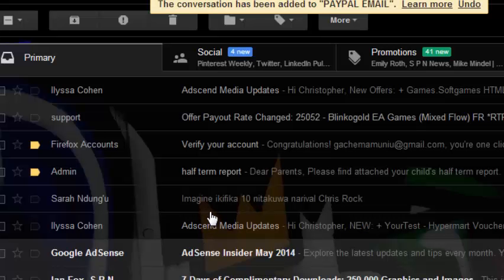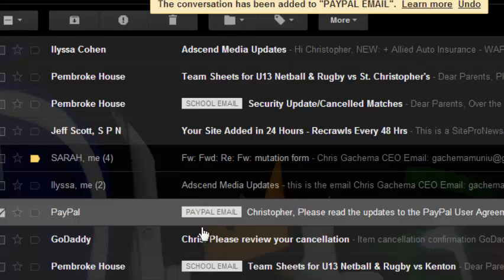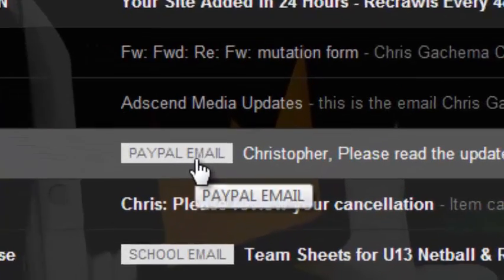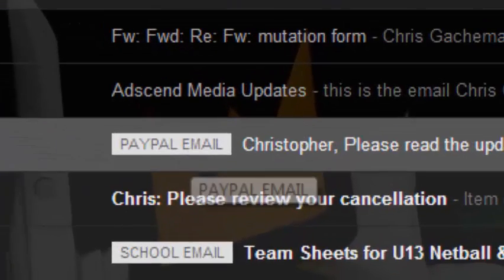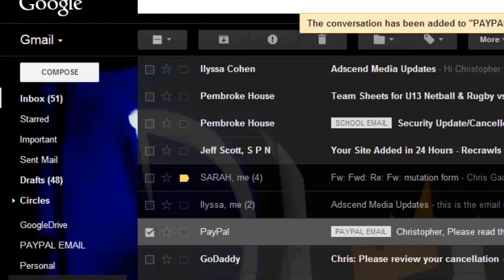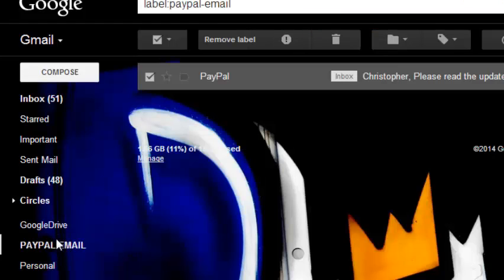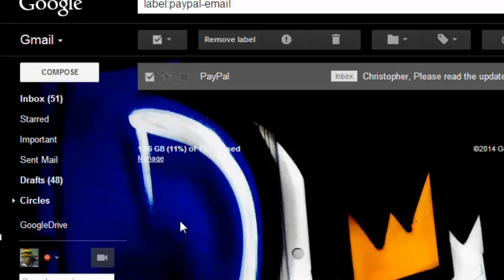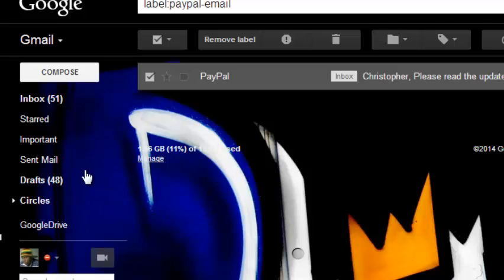And then that email will automatically have a PayPal email label on it. So now when I go to my labels section and I select PayPal email, I should be able to see all my emails with the label PayPal, or as some people might want to put it, in the PayPal folder listed there.